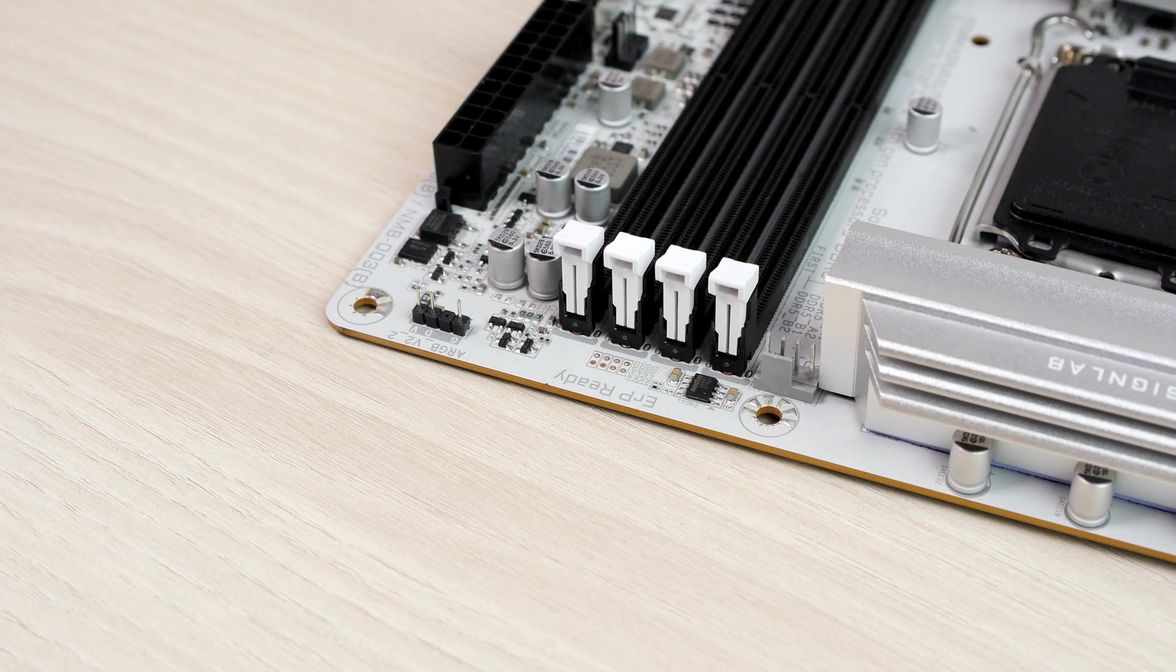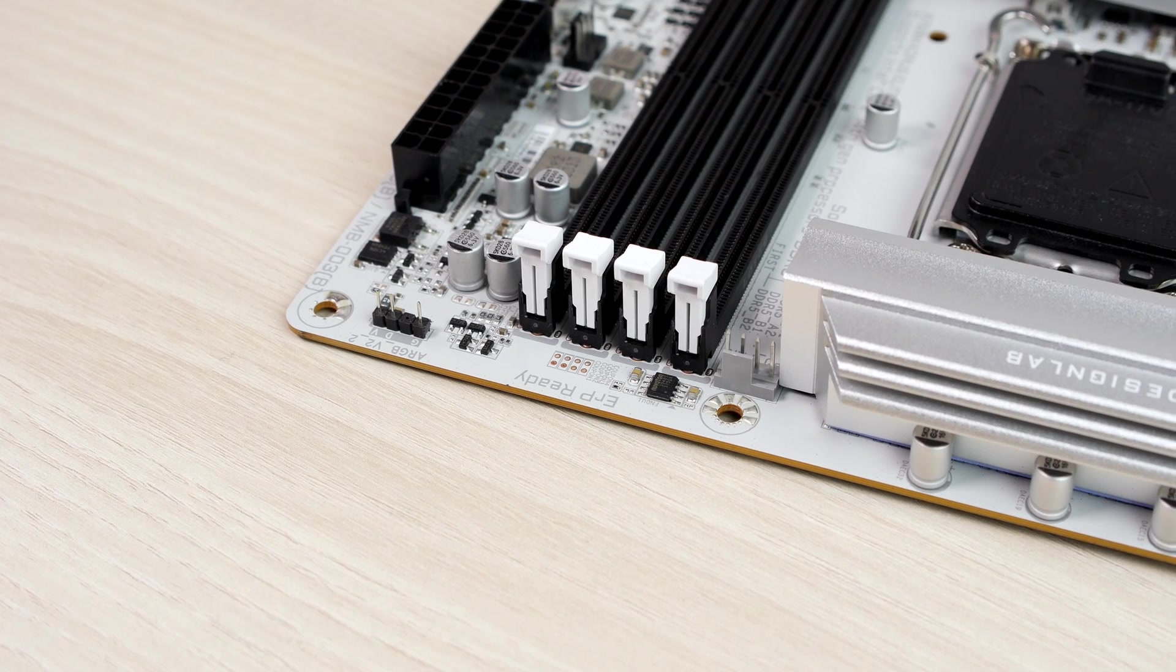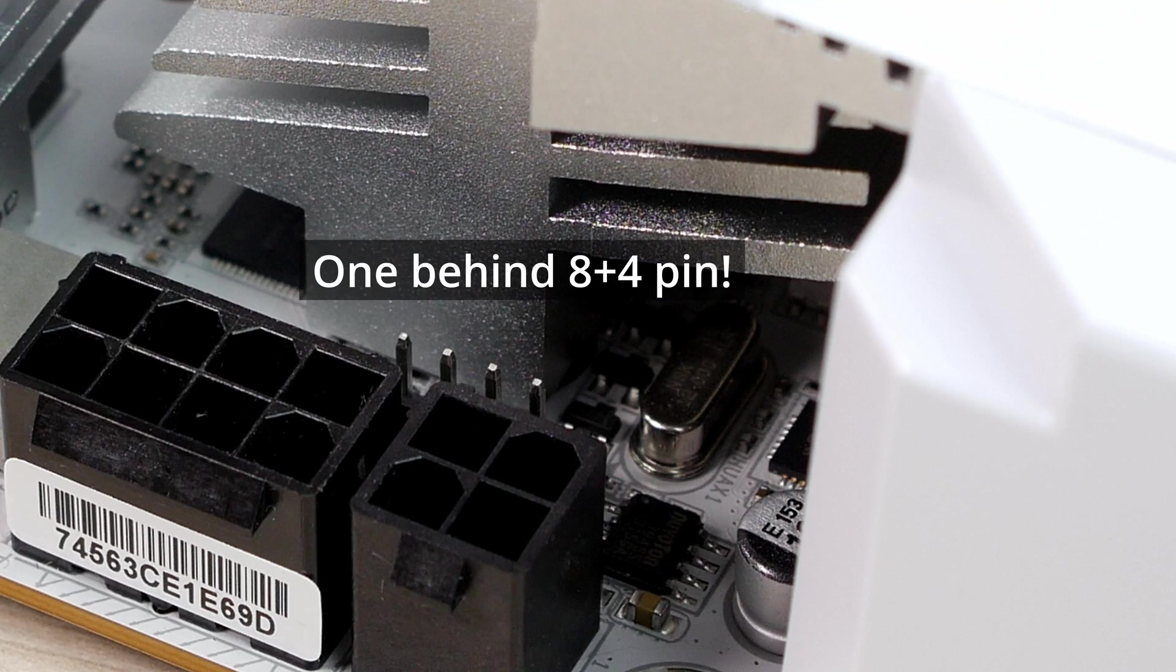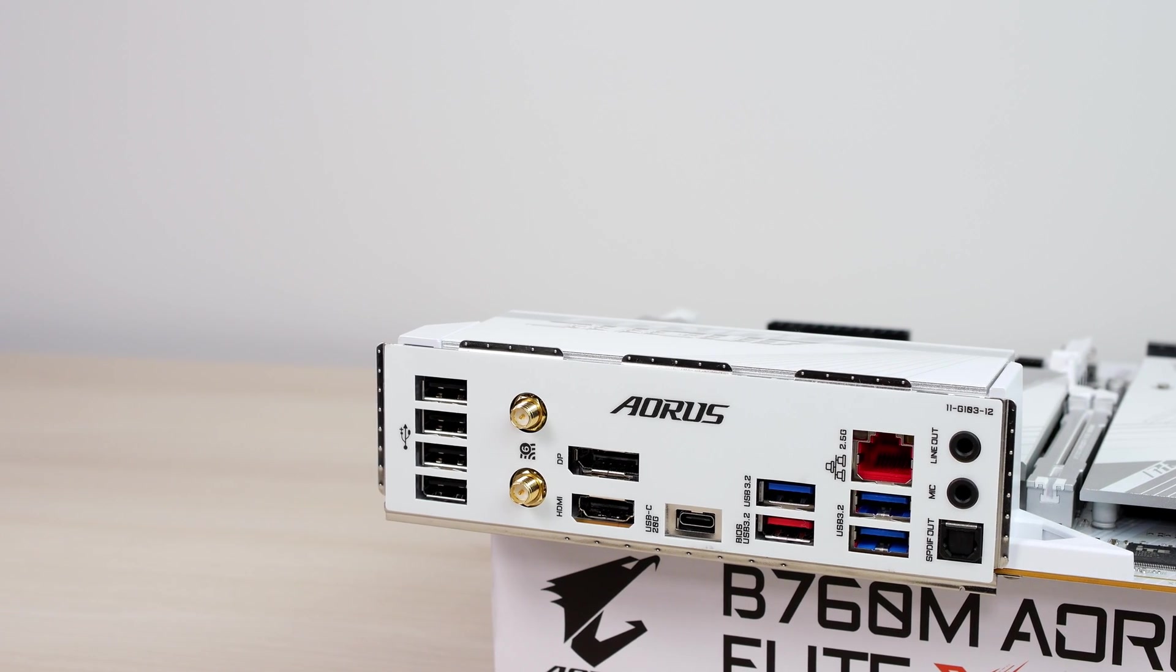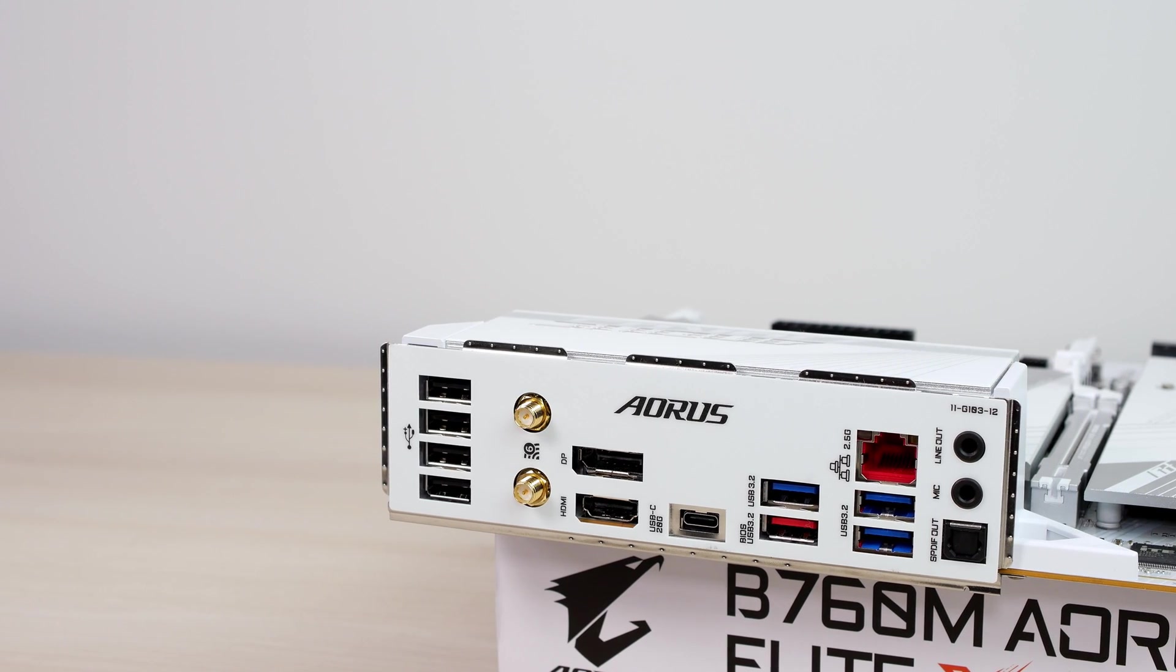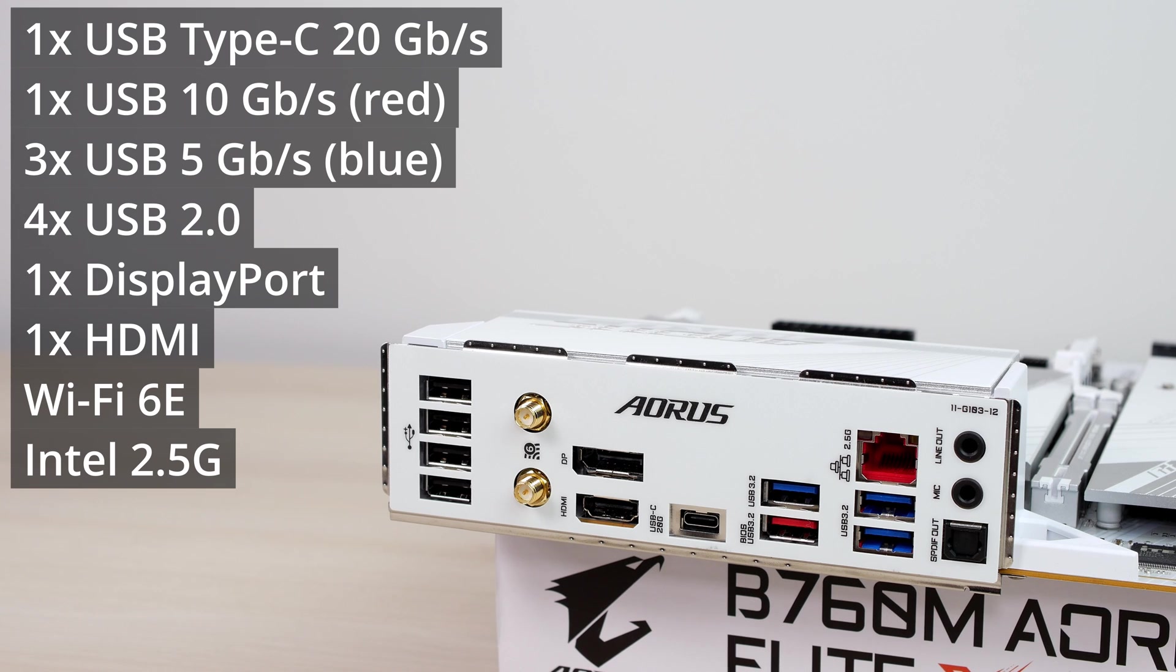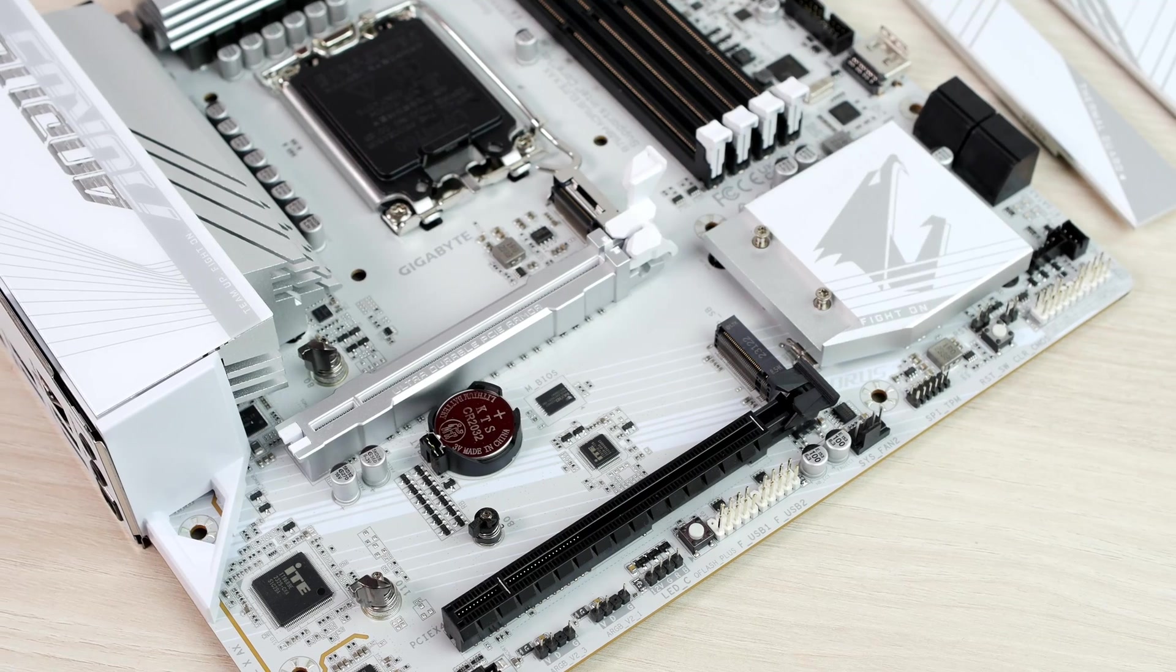And on the top there's one more 5V RGB and two fan headers, the fourth one being a very sneaky one. The back side has a very decent amount of USB ports: four of them are 2.0, three of them are 5Gb, one of them is 10Gb, and there's a 20Gb Type-C port, and one HDMI and one DisplayPort.